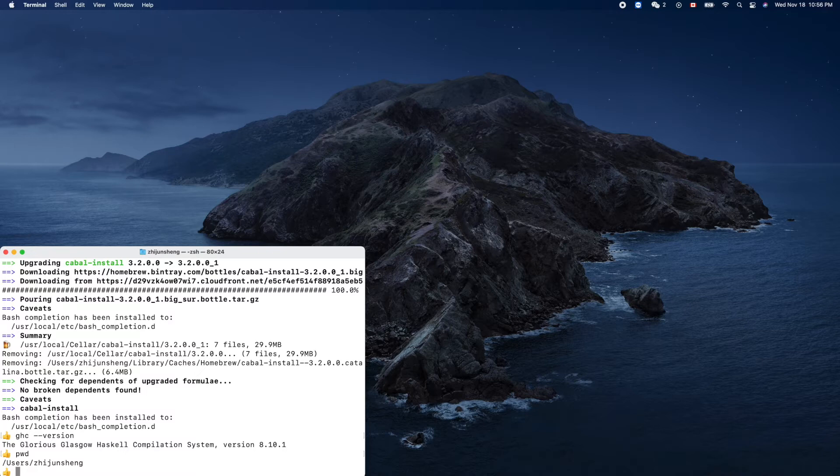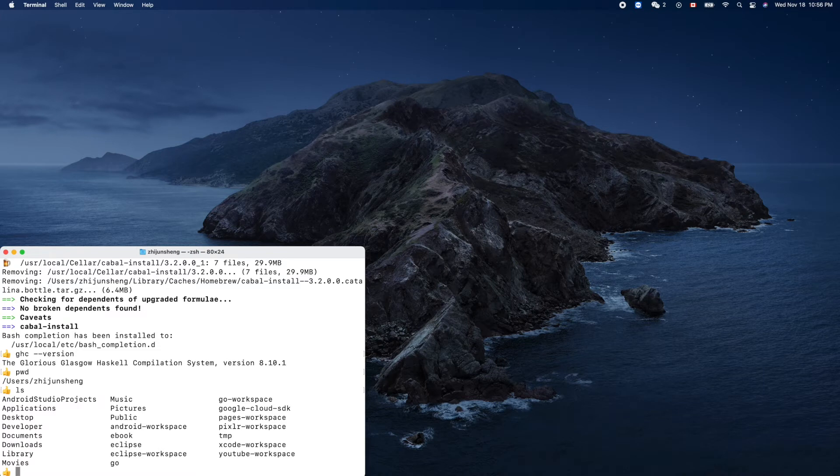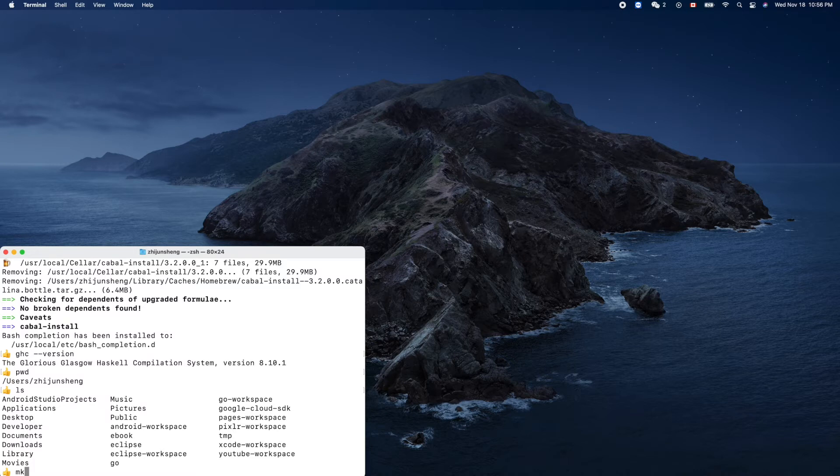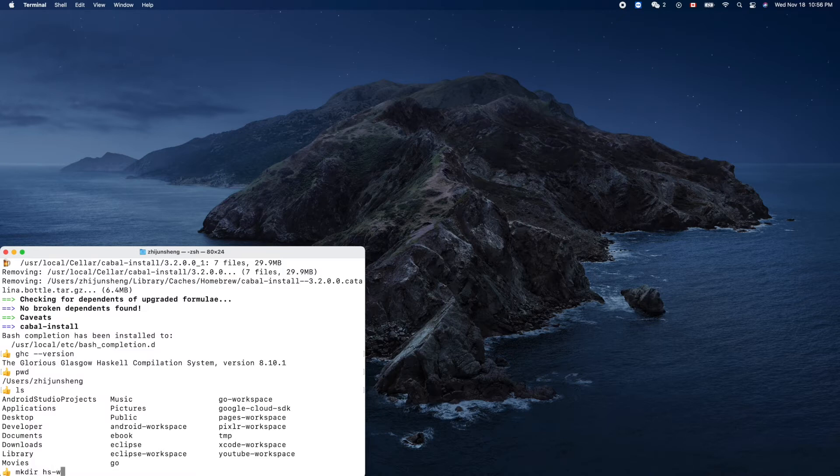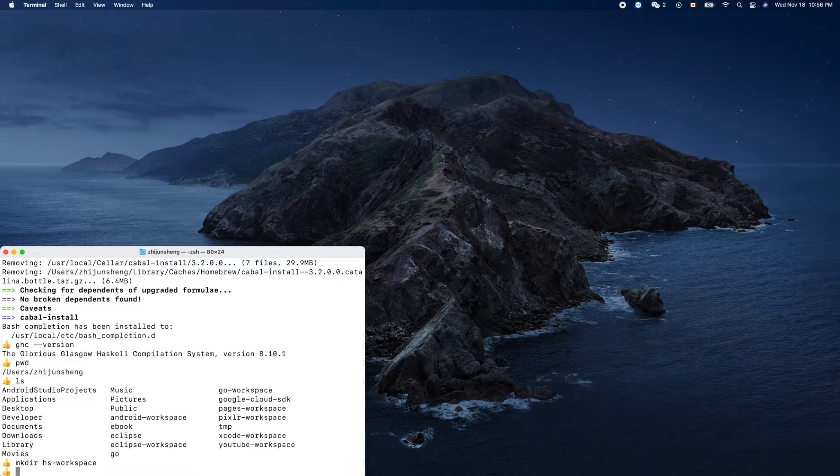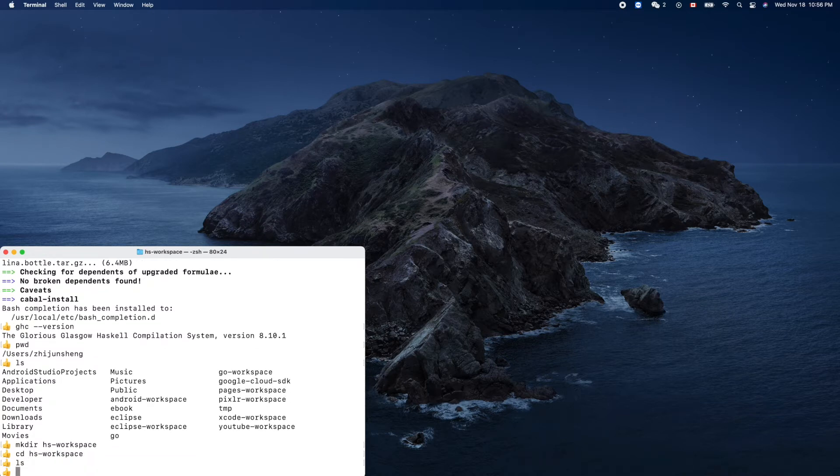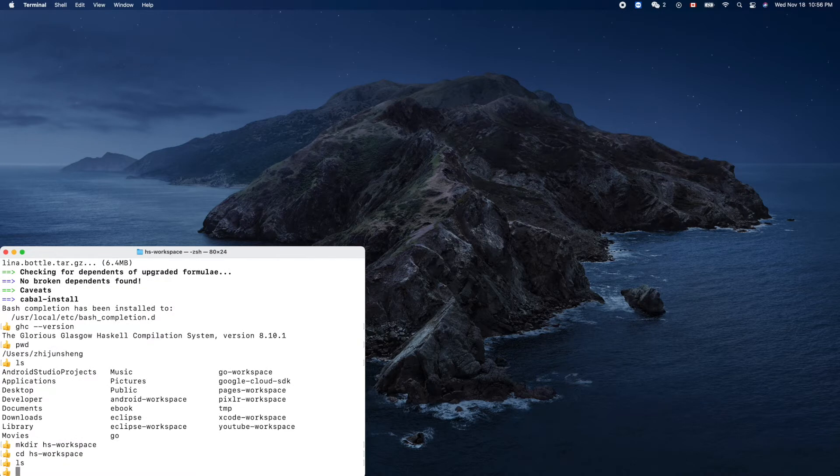So ls, let's create a Haskell workspace. So mkdir haskell-workspace, cd haskell. ls, nothing is here.